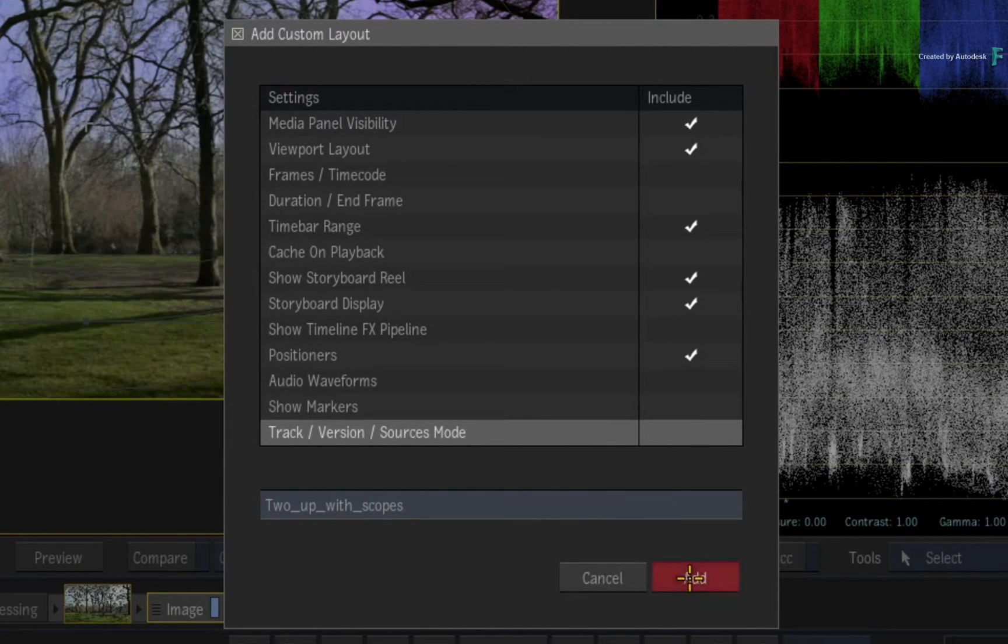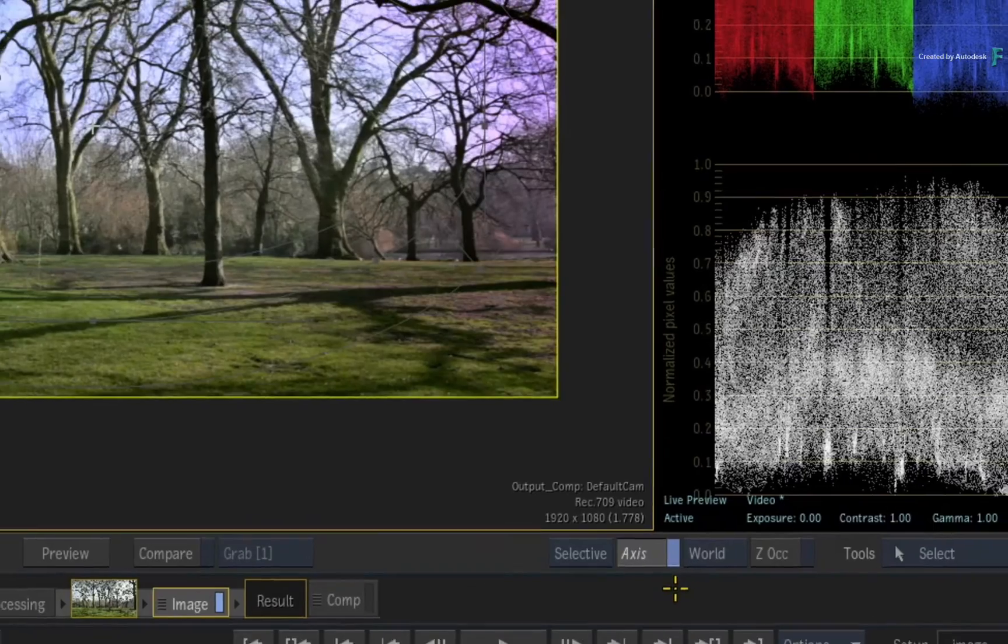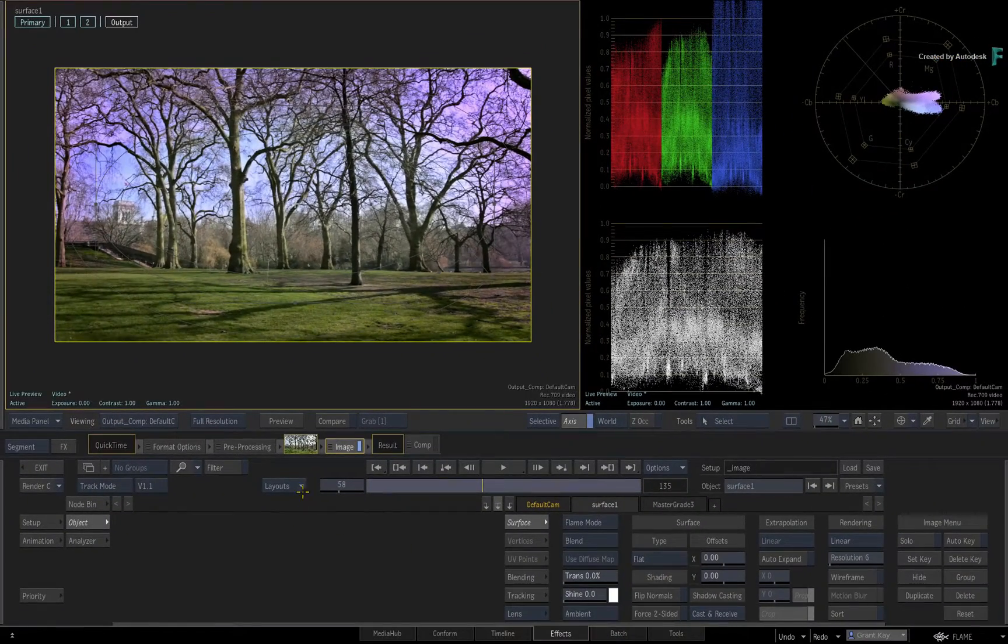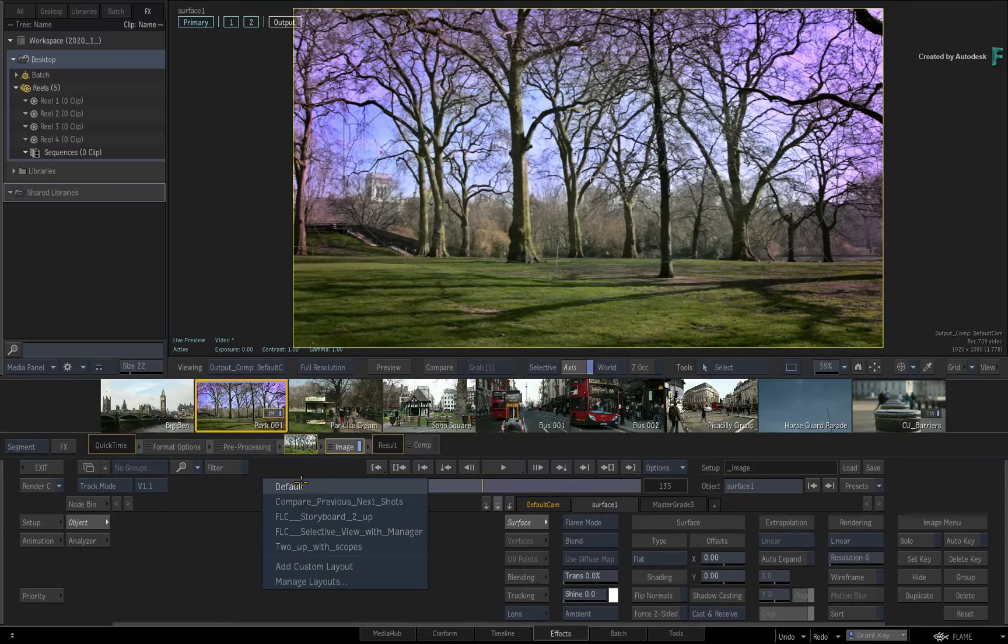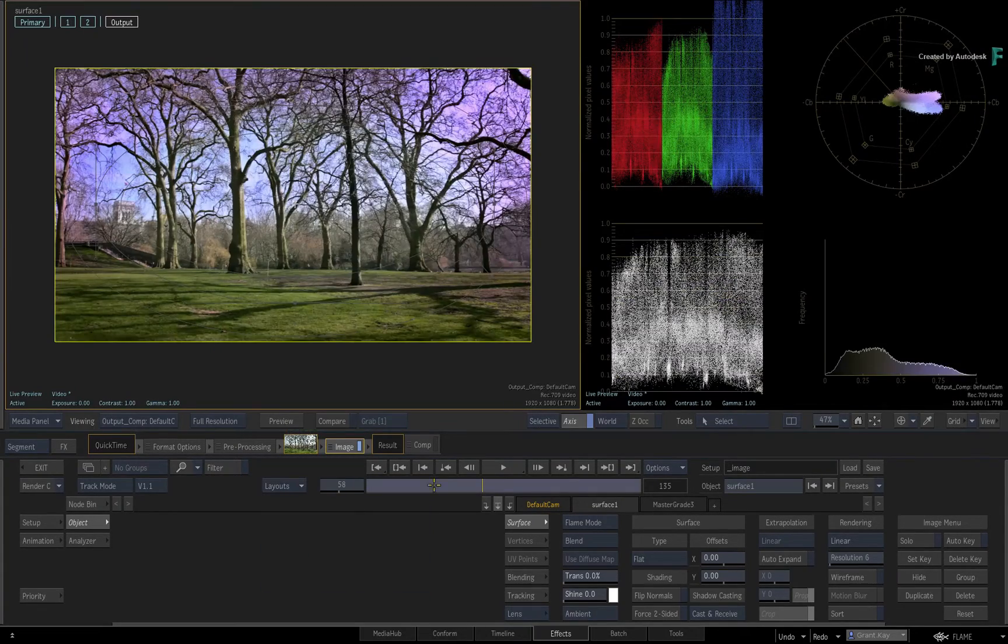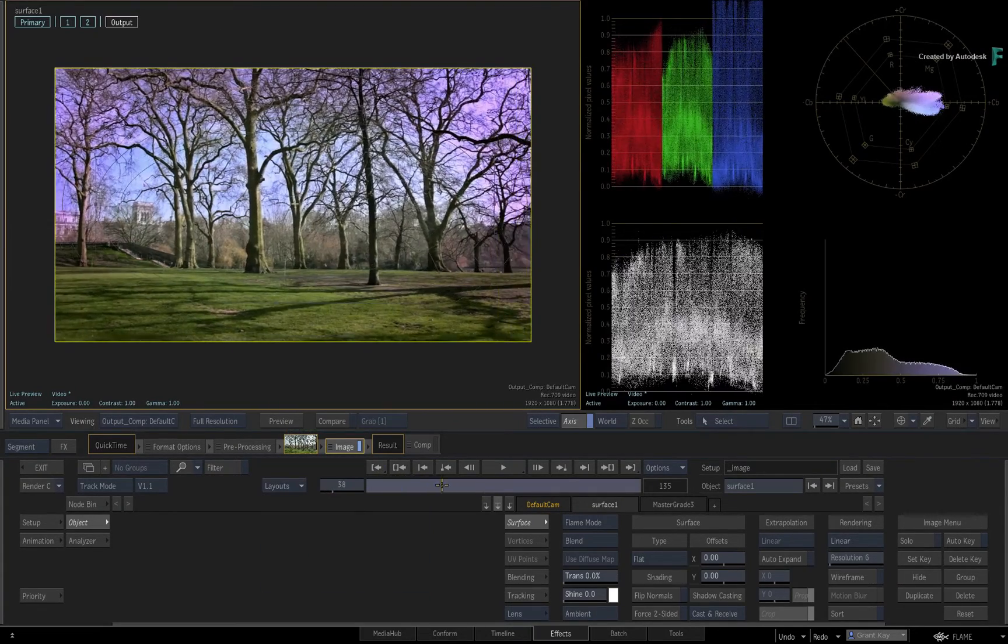Click Add and the custom layout is created. So when you toggle between the different layouts, it's super quick to set up the effects environment for your specific task.